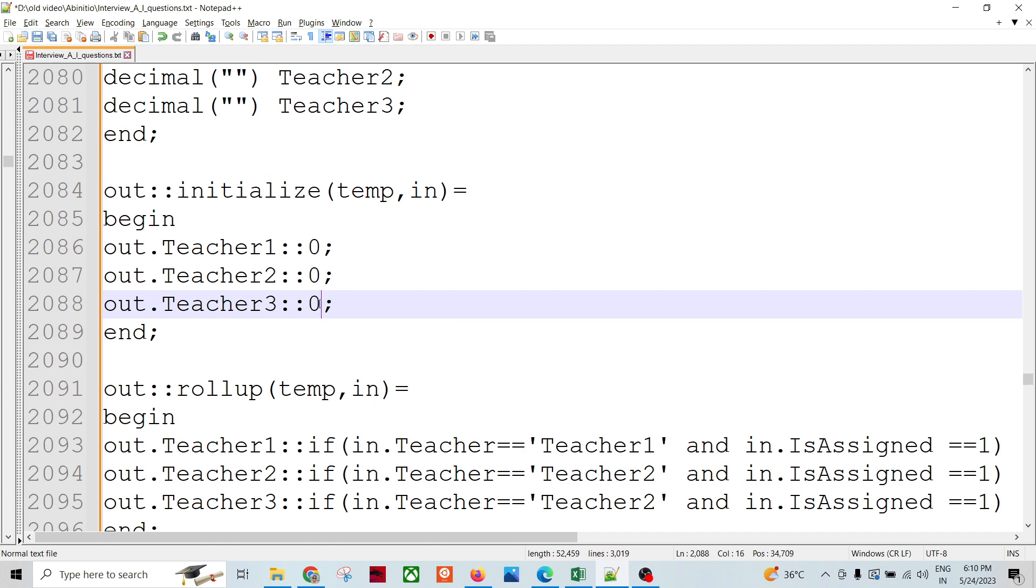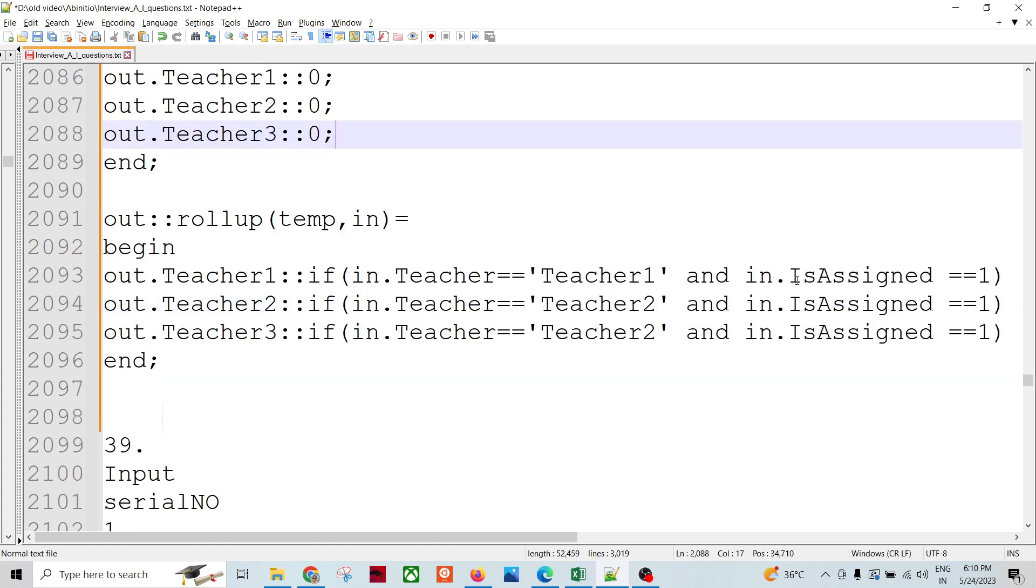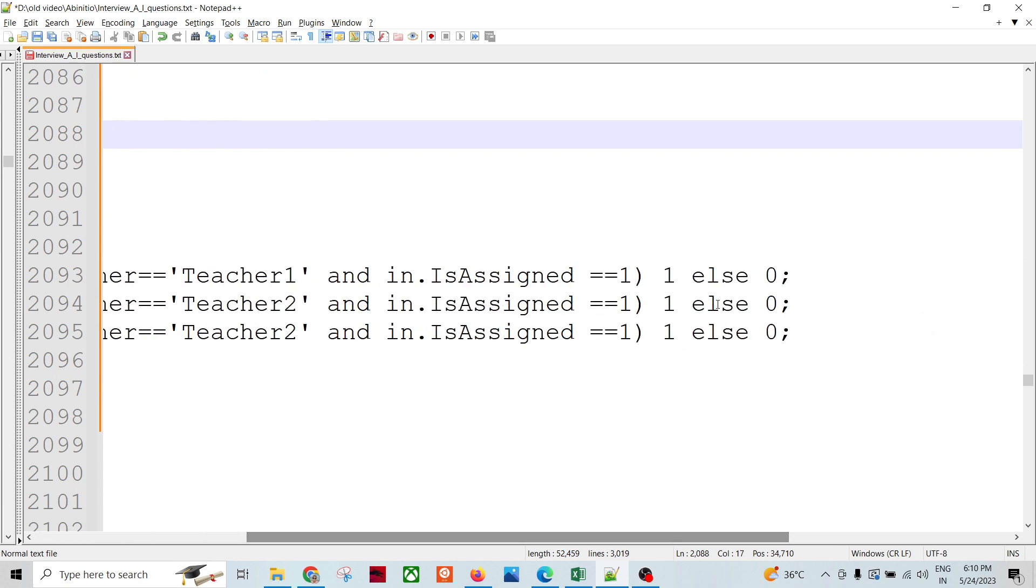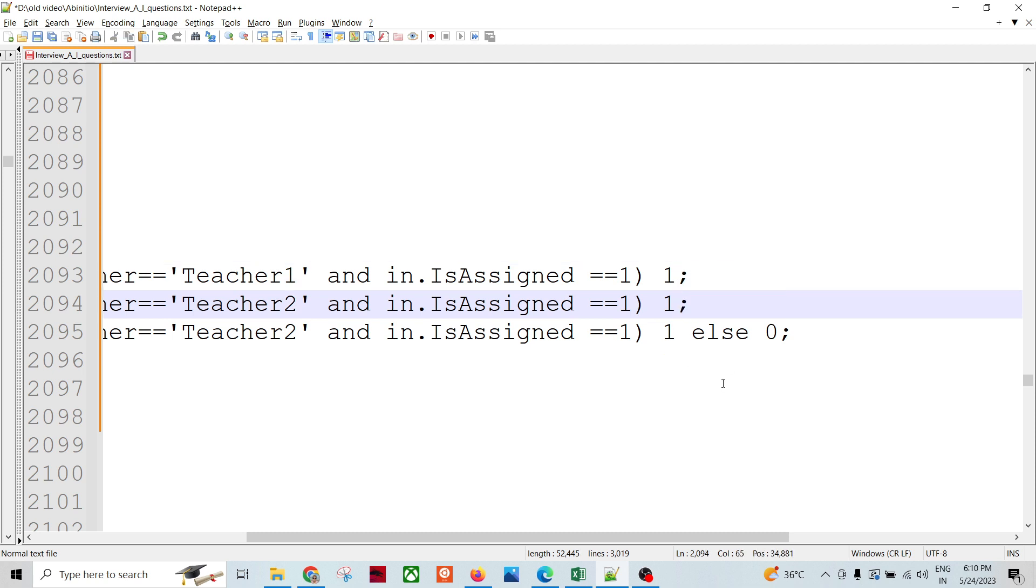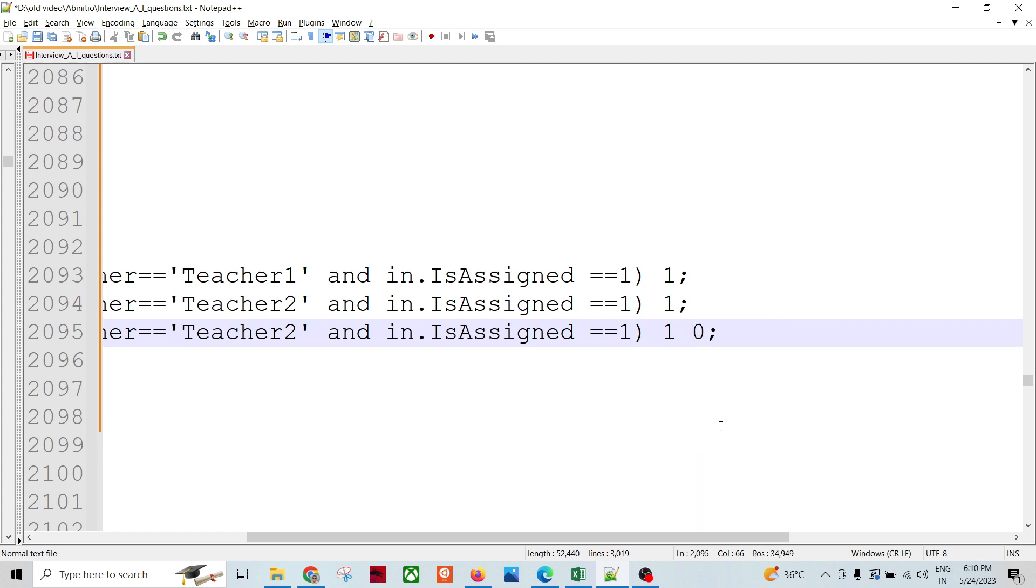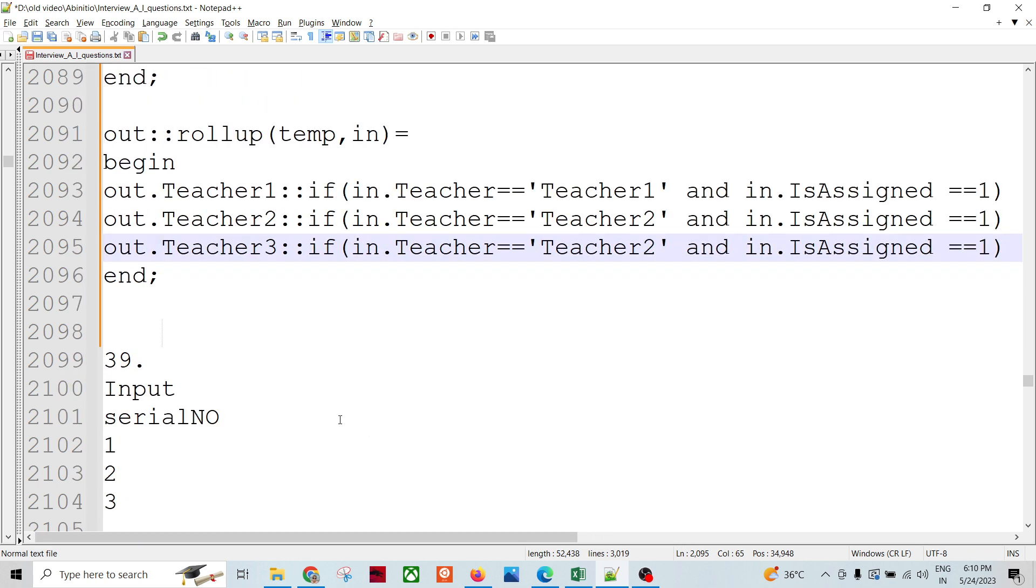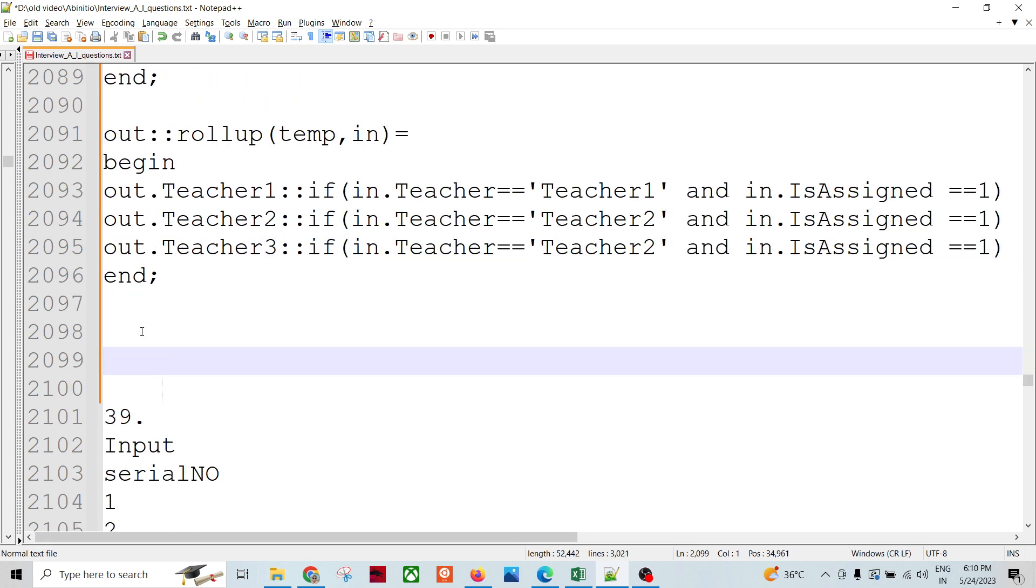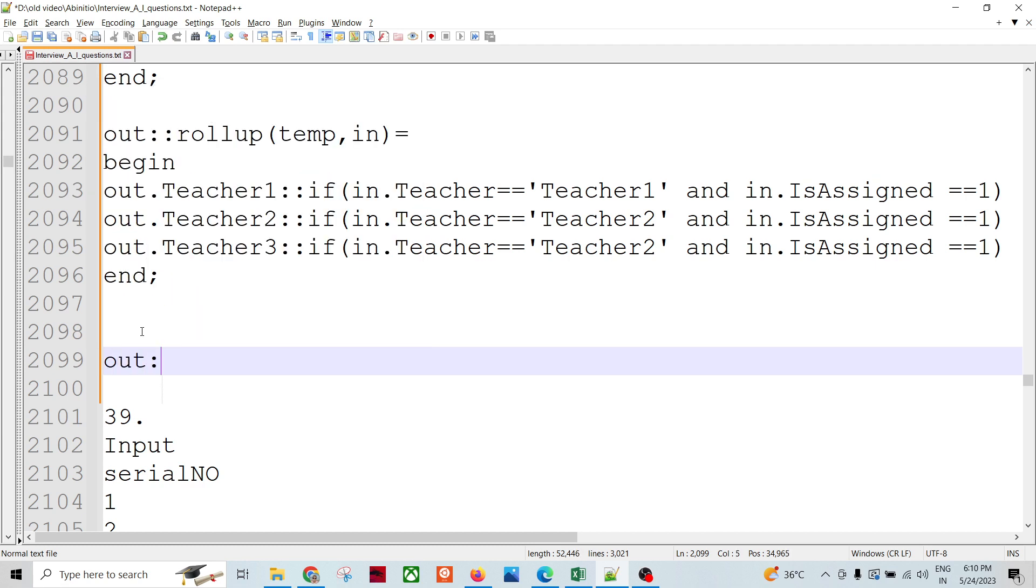For the first group everything will be zero first, and I will be omitting this else condition from here. Only if this condition satisfies then one will be assigned, otherwise all zeros will be output in the rollup.